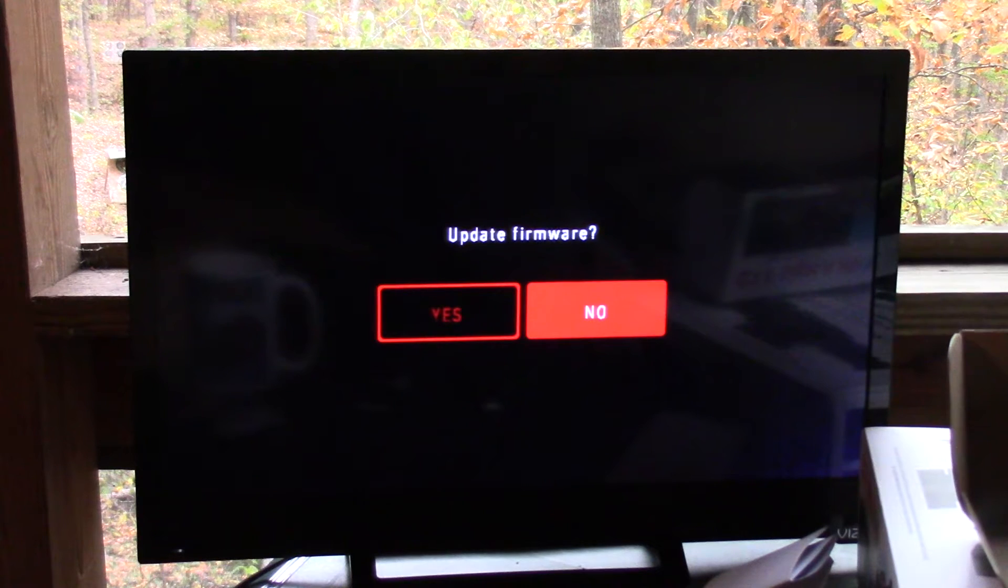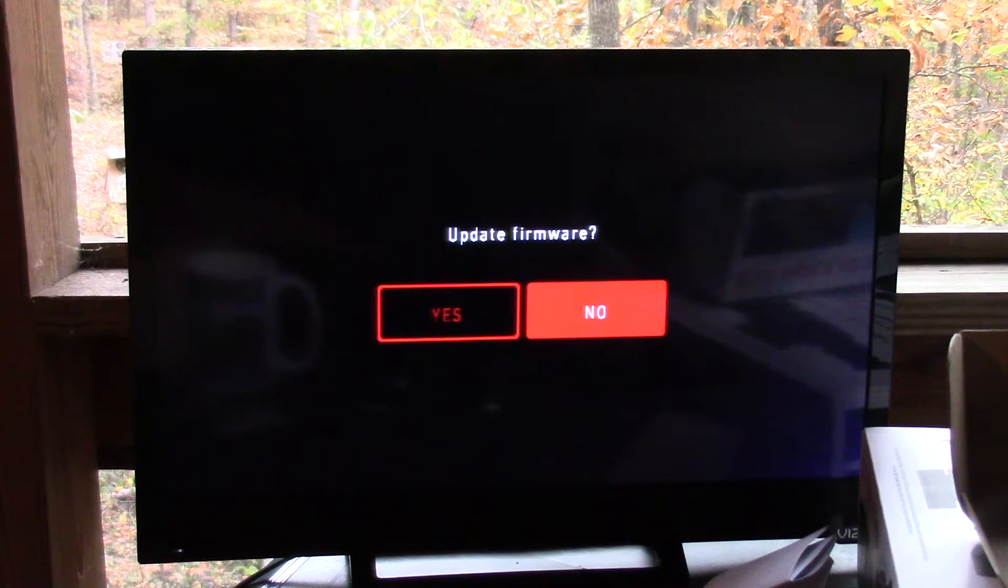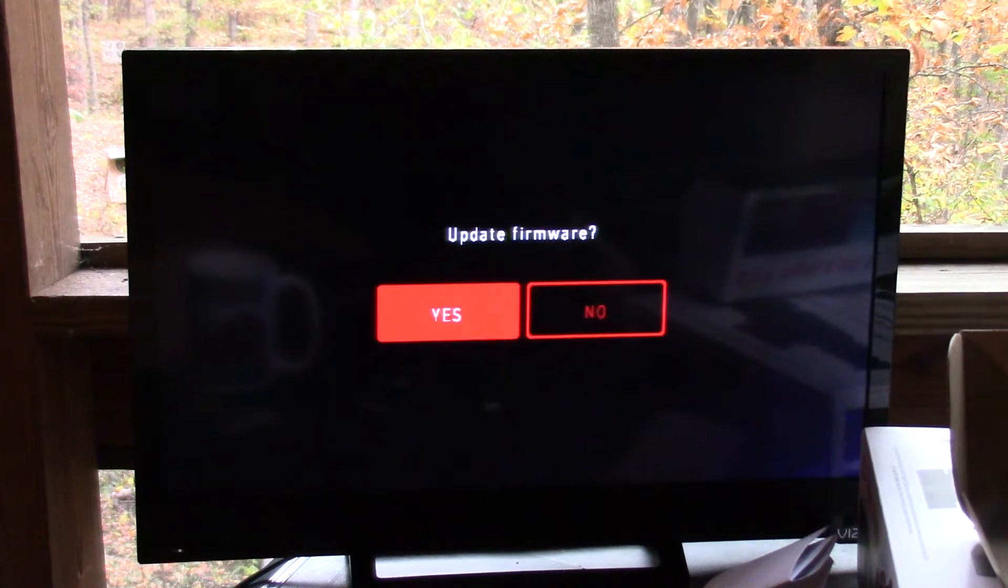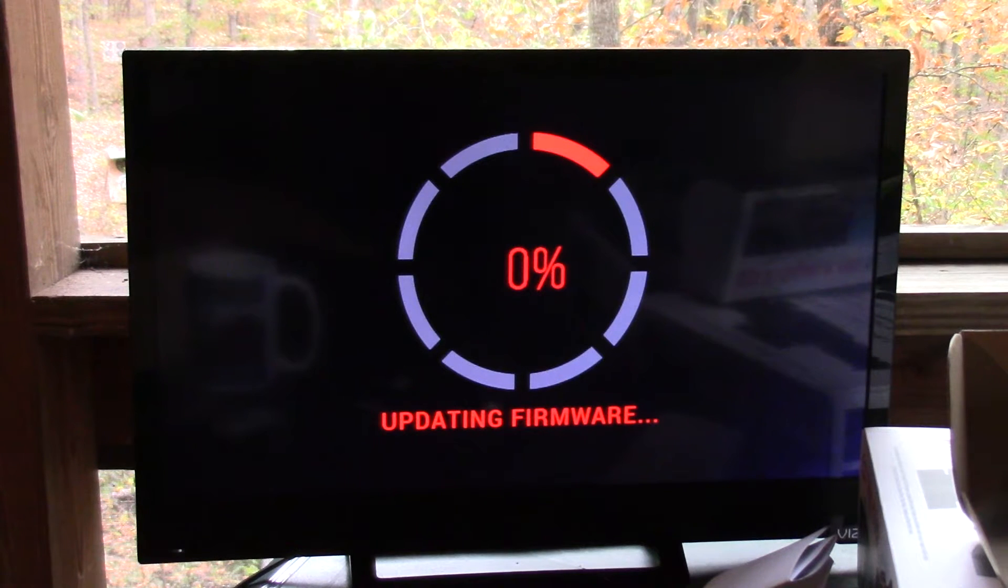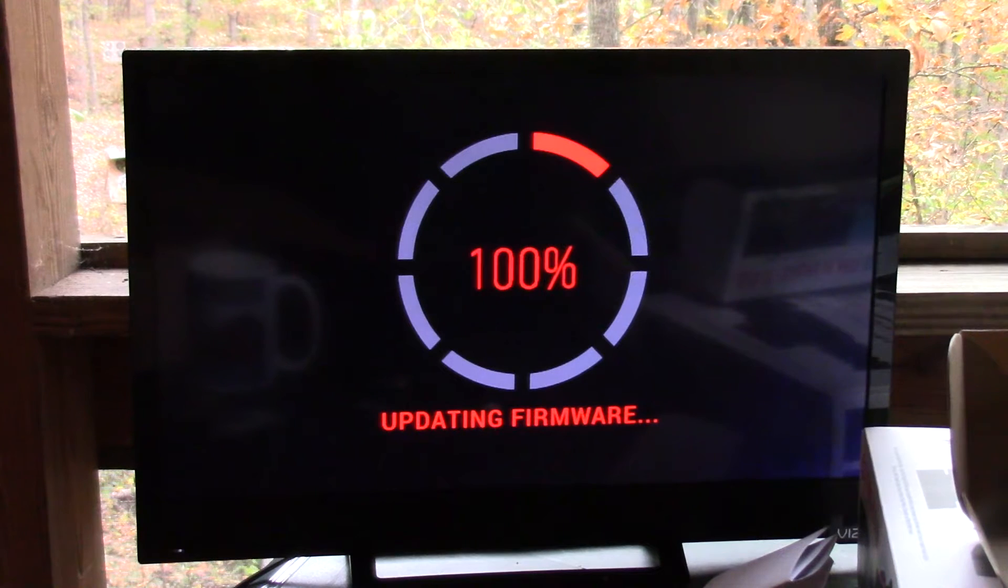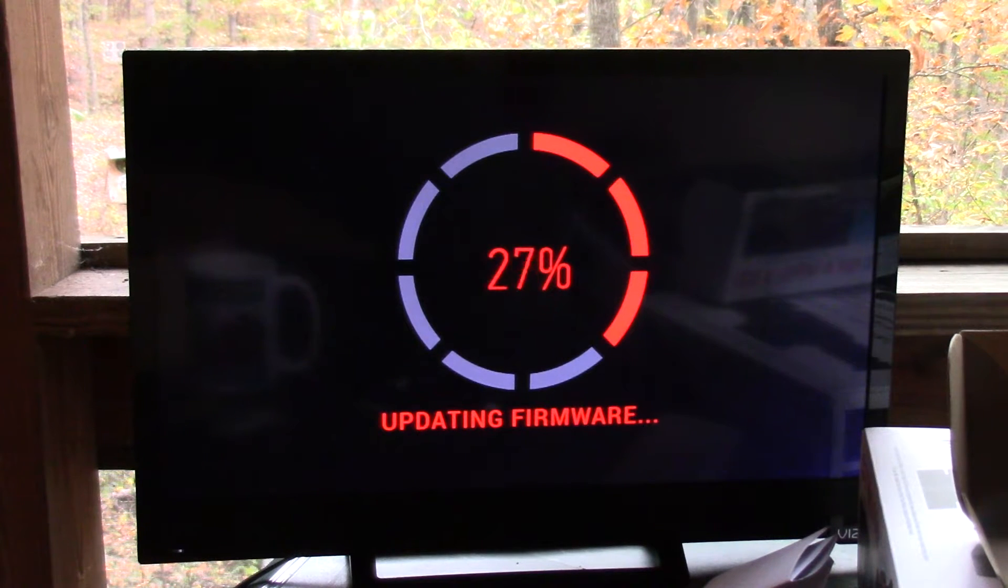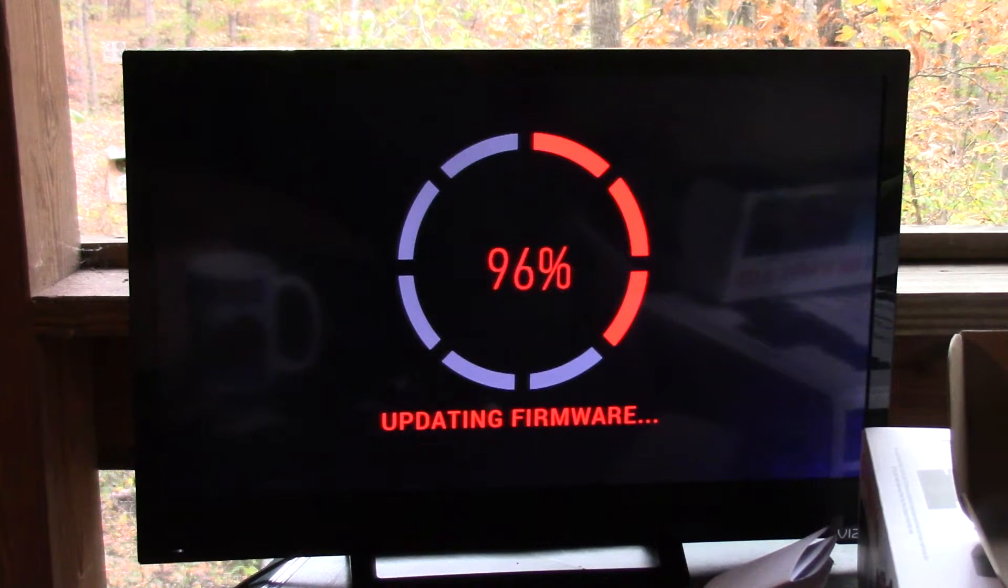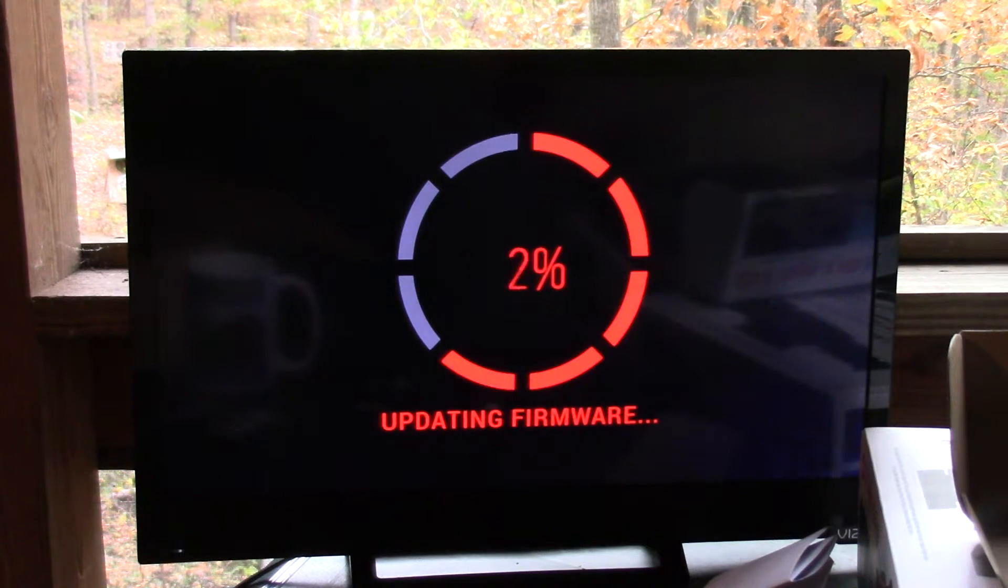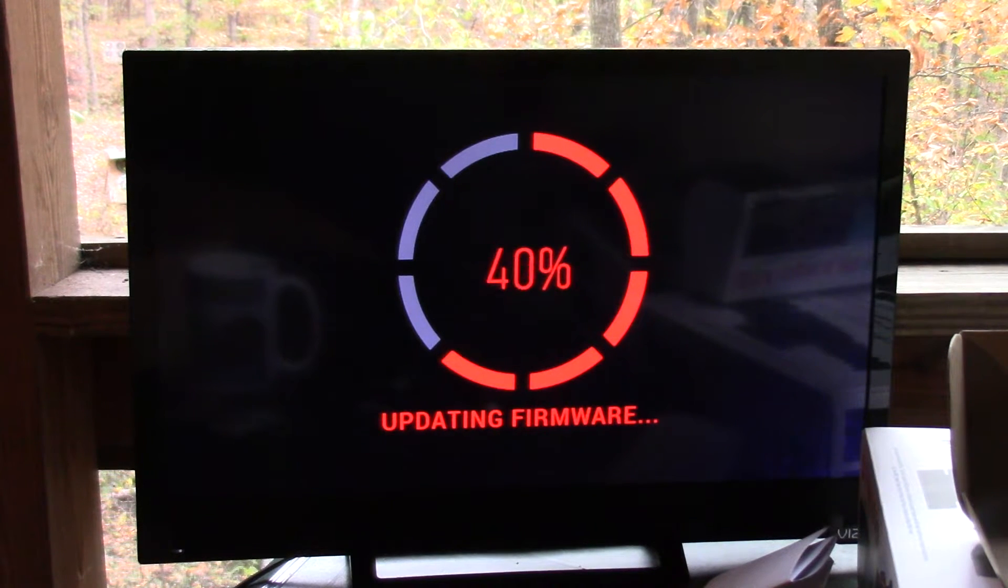Alright, next we've got a prompt because the SD card is installed and has the firmware on it, wanting to know if we actually do want to do a firmware update. So we're going to tell it yes. The scope will run through its cycle updating the firmware. It'll count down once it gets completed. It's going to come back and tell you that it's searching for the wifi signal. It'll reboot itself and the firmware will be on.